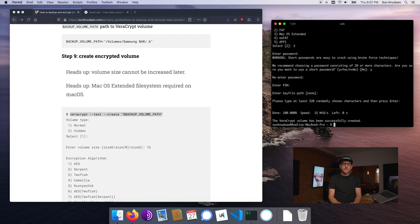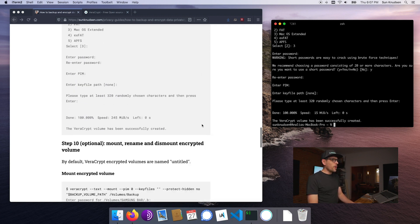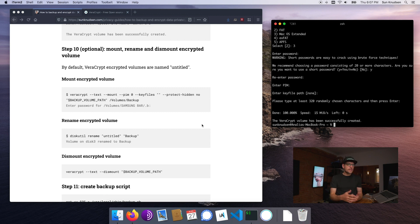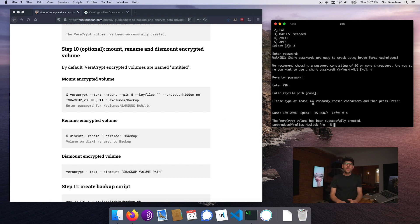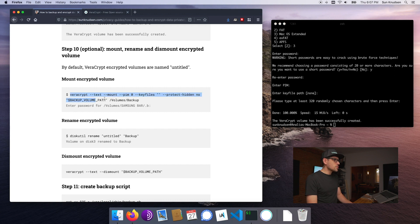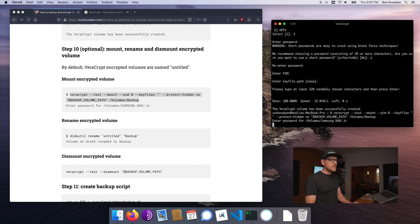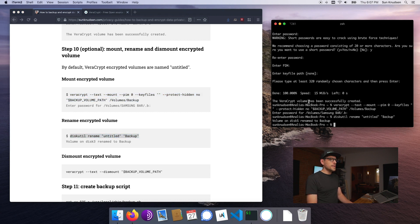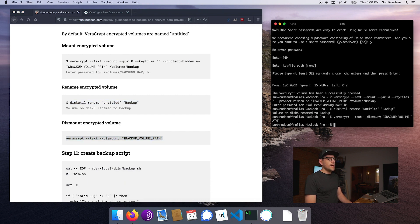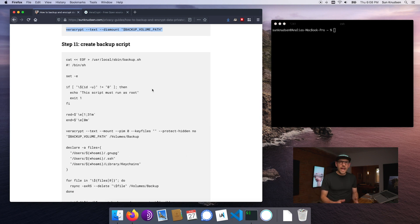All right, so the volume has been successfully created. Now by default the way volumes are created on Veracrypt, volumes that use Mac OS Extended, they're always named untitled. So that makes things a little strange. This here is an optional step to just rename it to backup. Now we want to start by running this, typing in our password, yours should be much more secure than mine, and this little step here will go about renaming it and then we're going to dismount the volume.